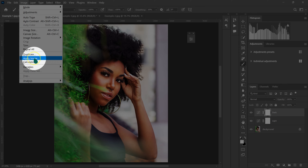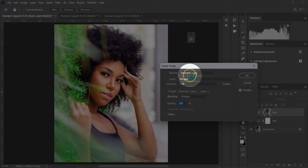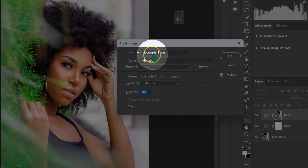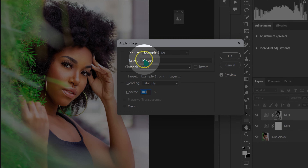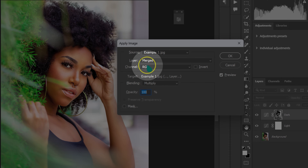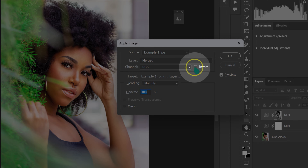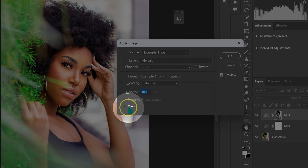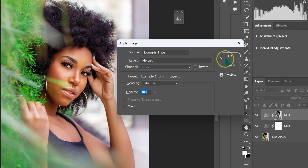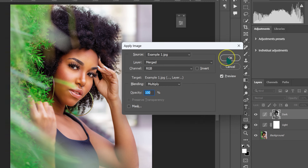I'll select Apply Image and a dialog box pops up. For source I'll leave it as is, layer on merged, channel on RGB, blending at multiply, opacity at 100%. I won't tick either of the invert boxes, then I'll click OK.